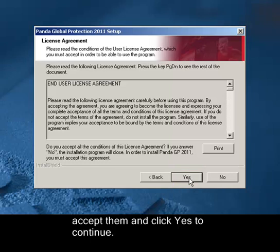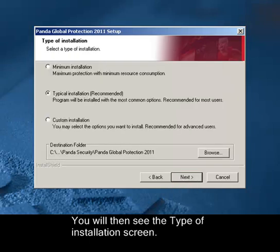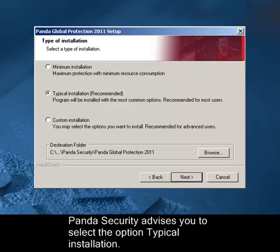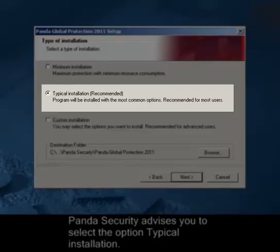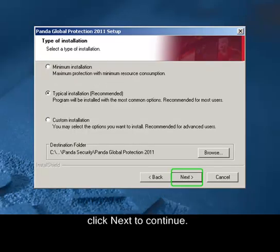You will then see the type of installation screen. Panda Security advises you to select the option Typical installation. Then click Next to continue.